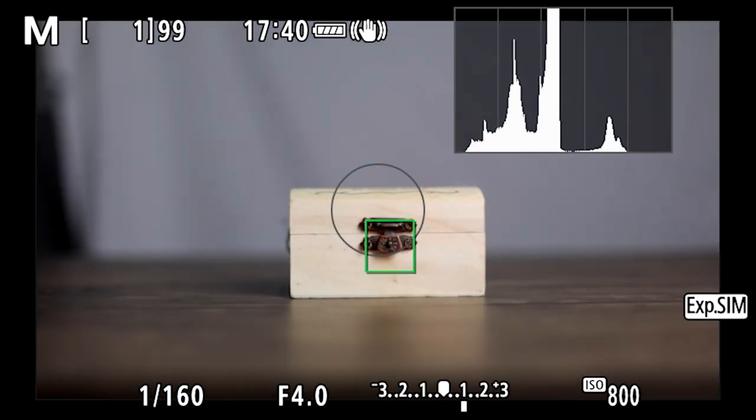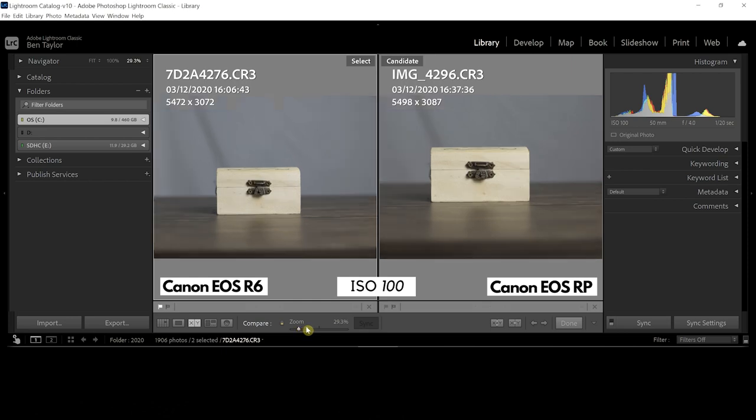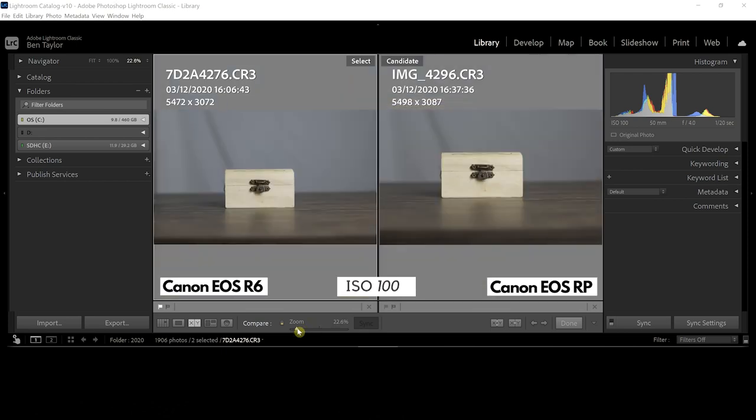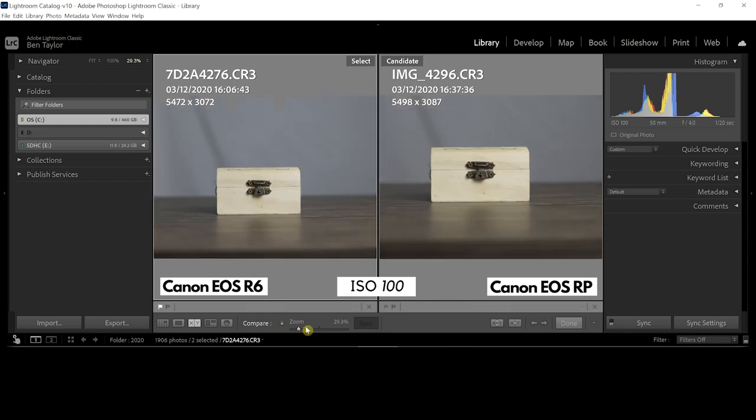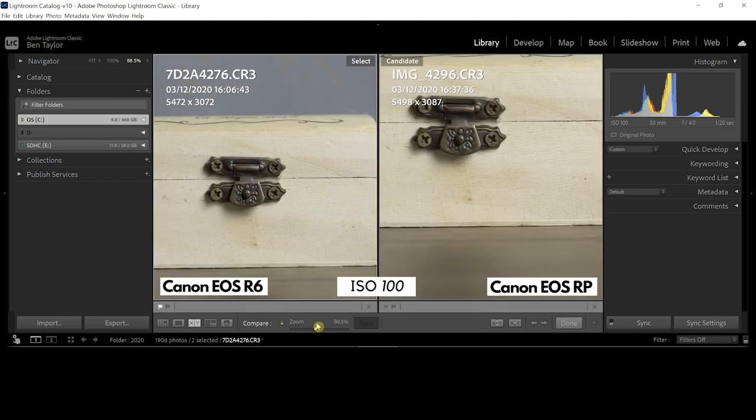But let's check out now in Lightroom. We're here at the ISO 100 range and we've got the Canon R6 on the left, Canon RP on the right. Let's just zoom in and take a look at the resolution and the sharpness here.